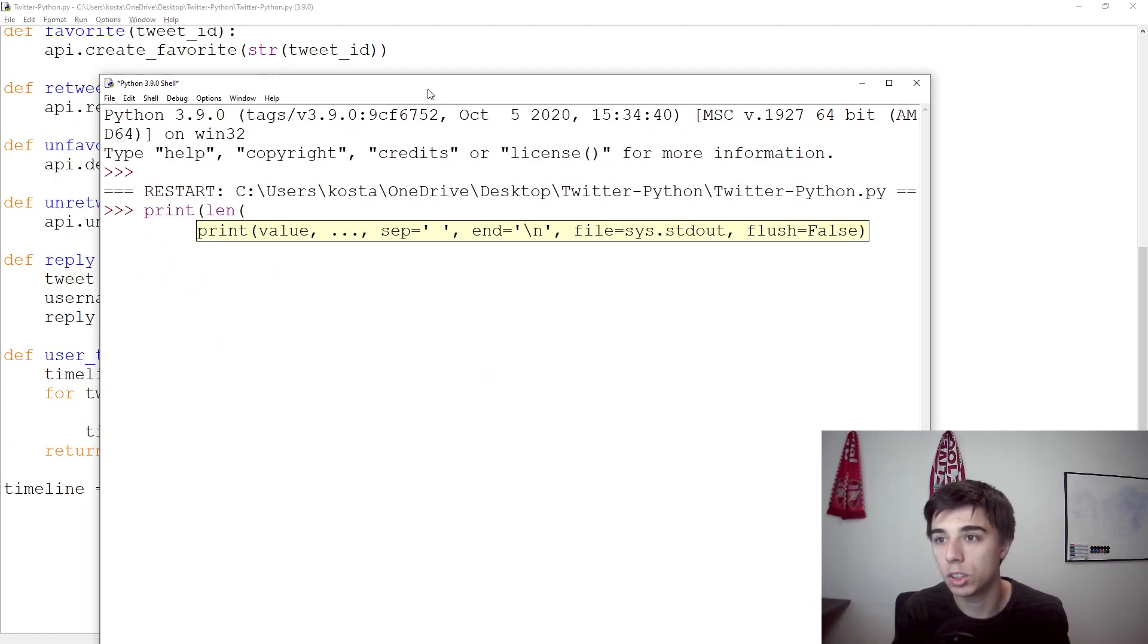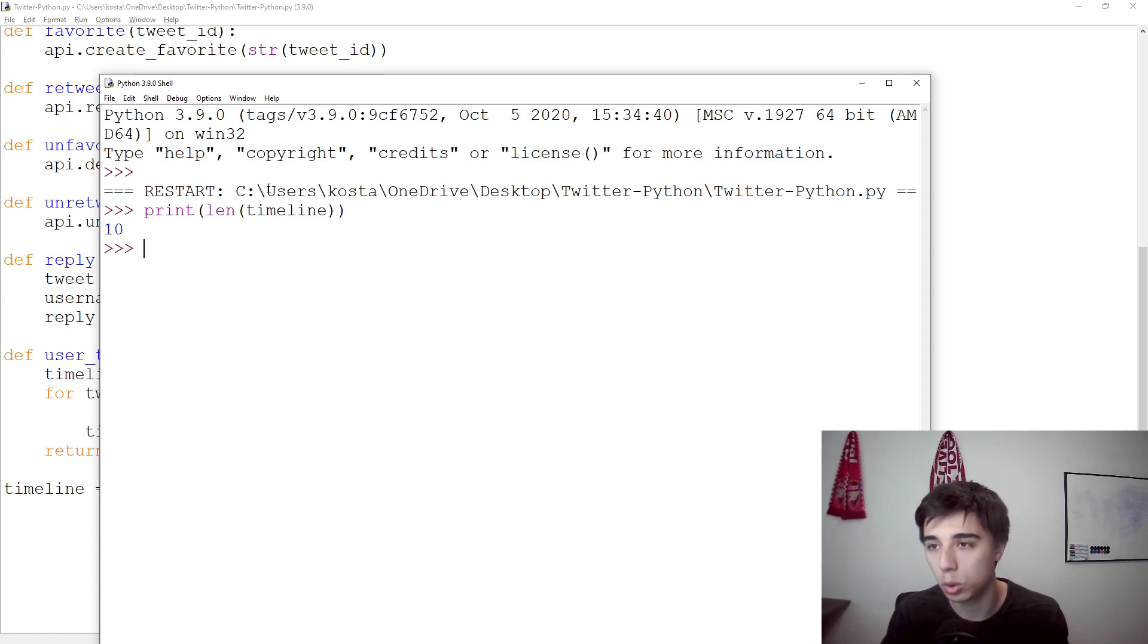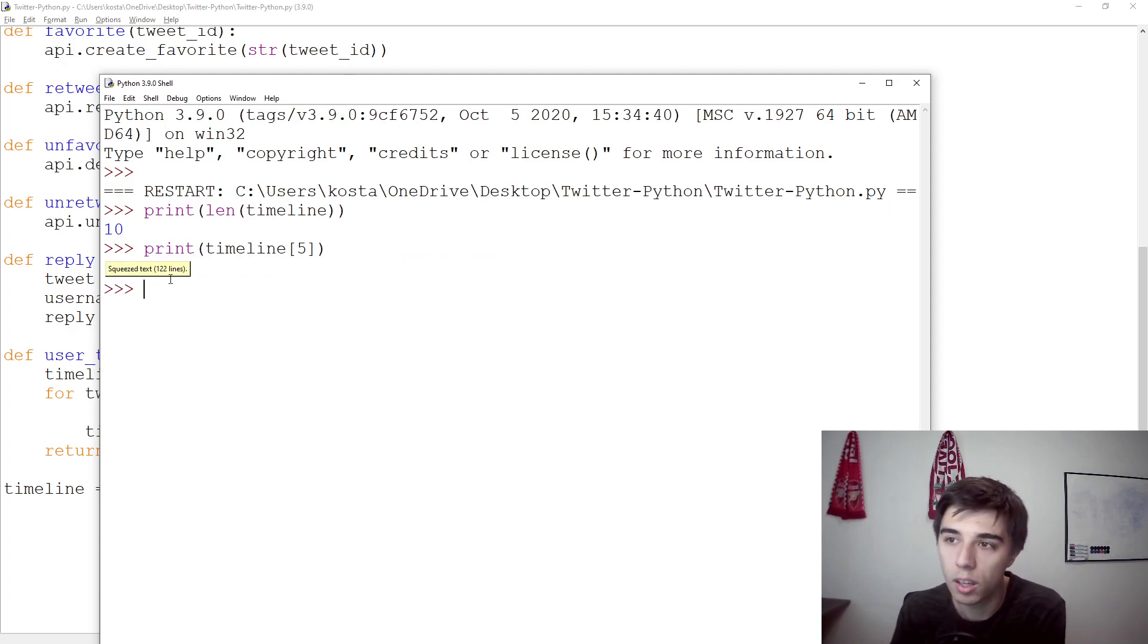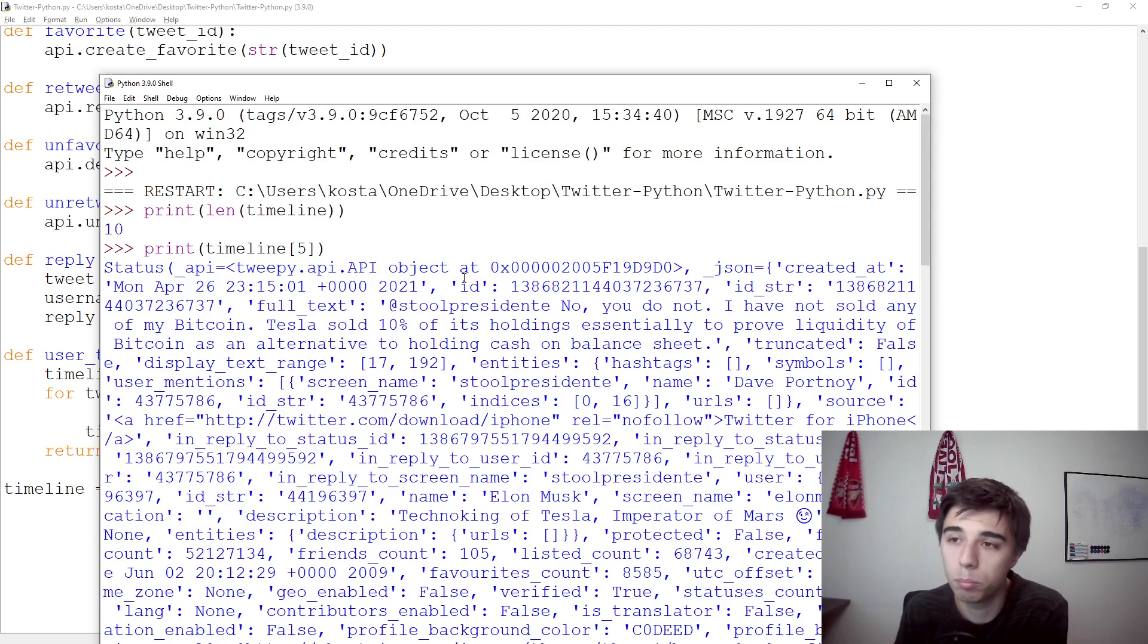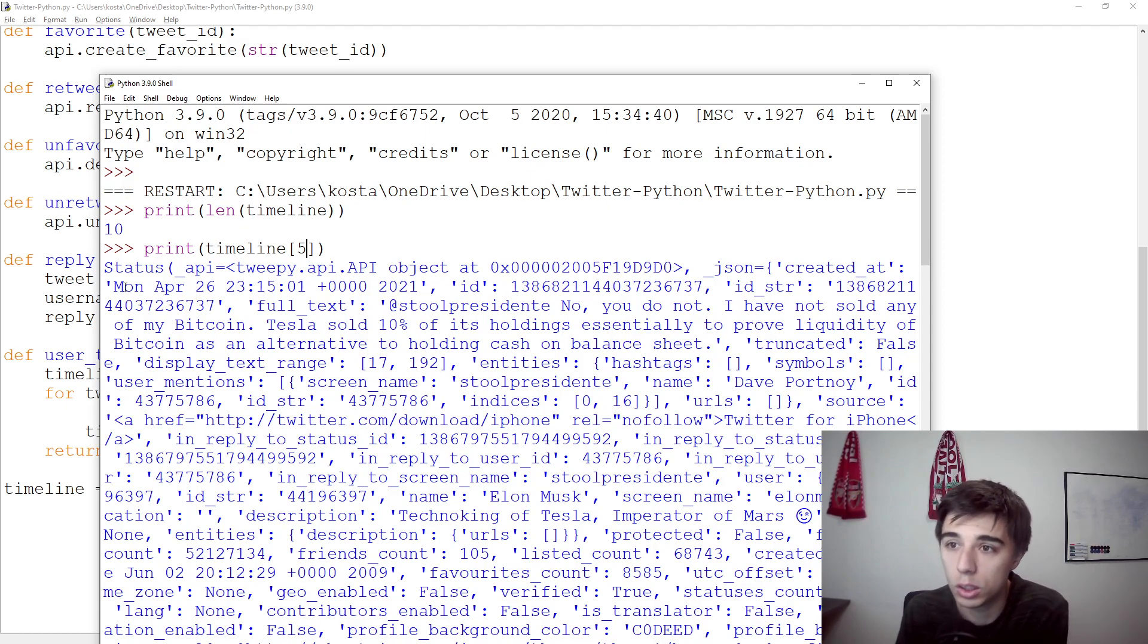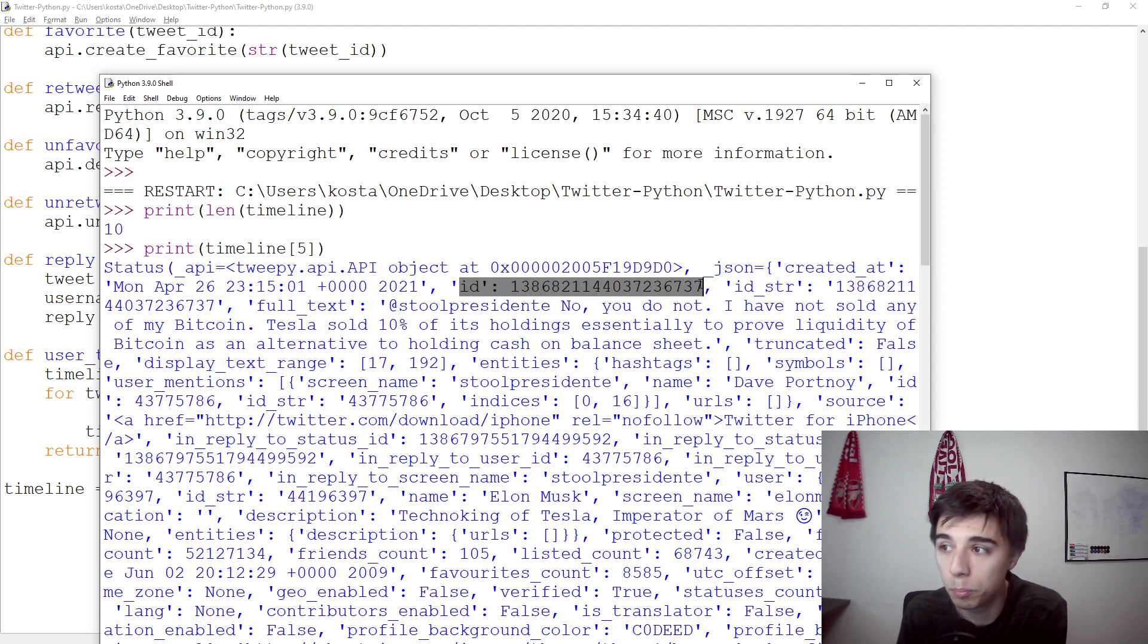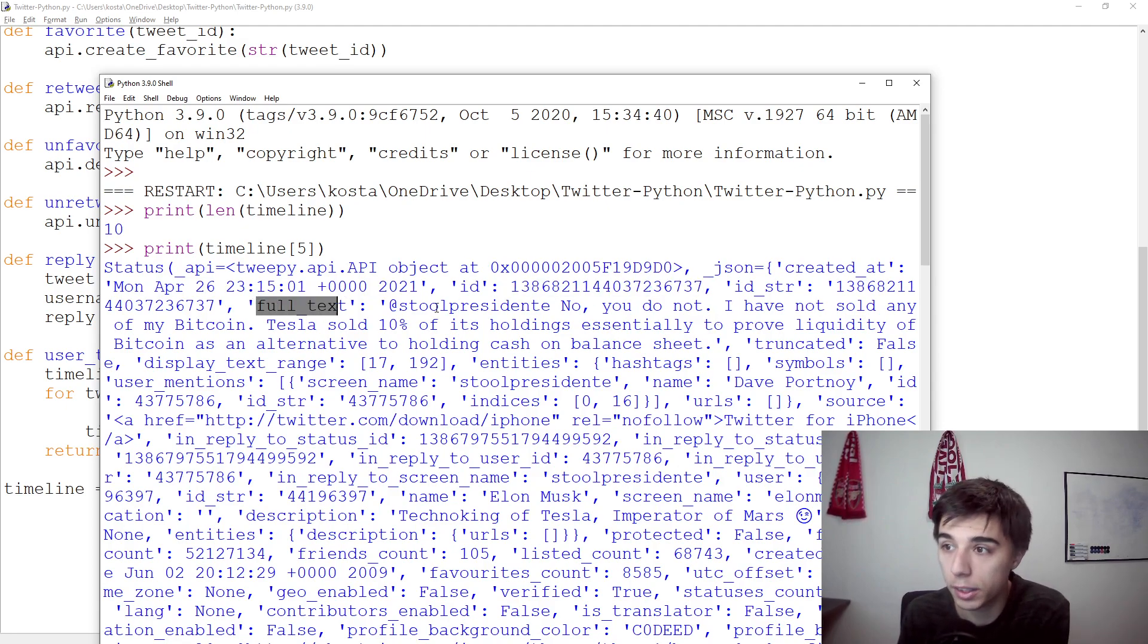So first, let's make sure that the length of the timeline is 10. We have successfully scraped 10 tweets. Then let's take a look at timeline, let's say five. For every tweet, I chose one at random, there is a lot of information. And this is more or less the same that you can extract from just using Twitter on your own. You can see when was this tweet posted, you can see the tweet ID. If you want to interact with a tweet, you need this ID, something that we've covered in the previous tutorial.